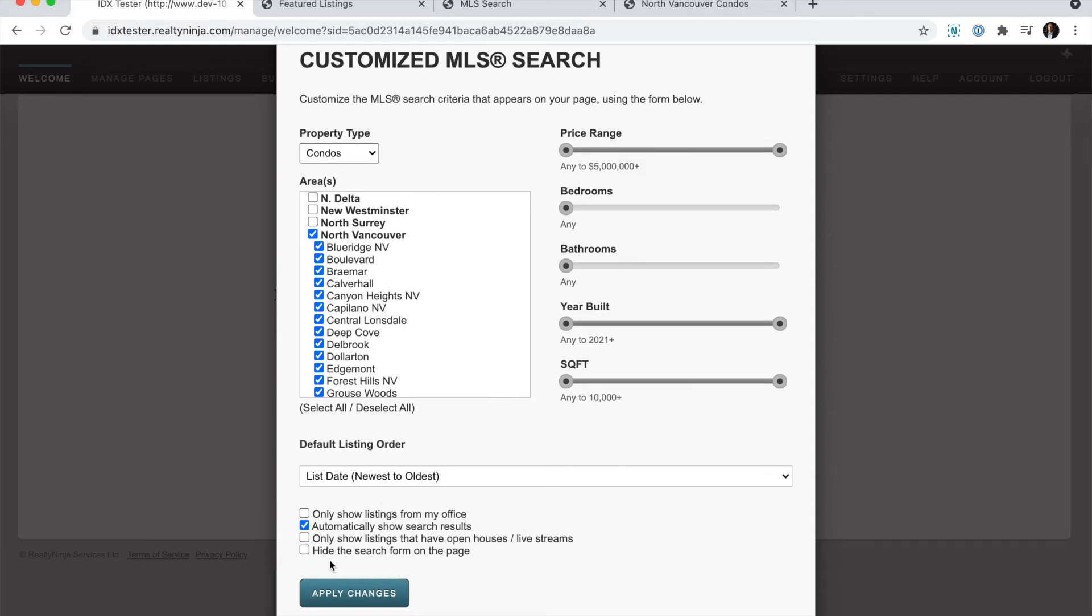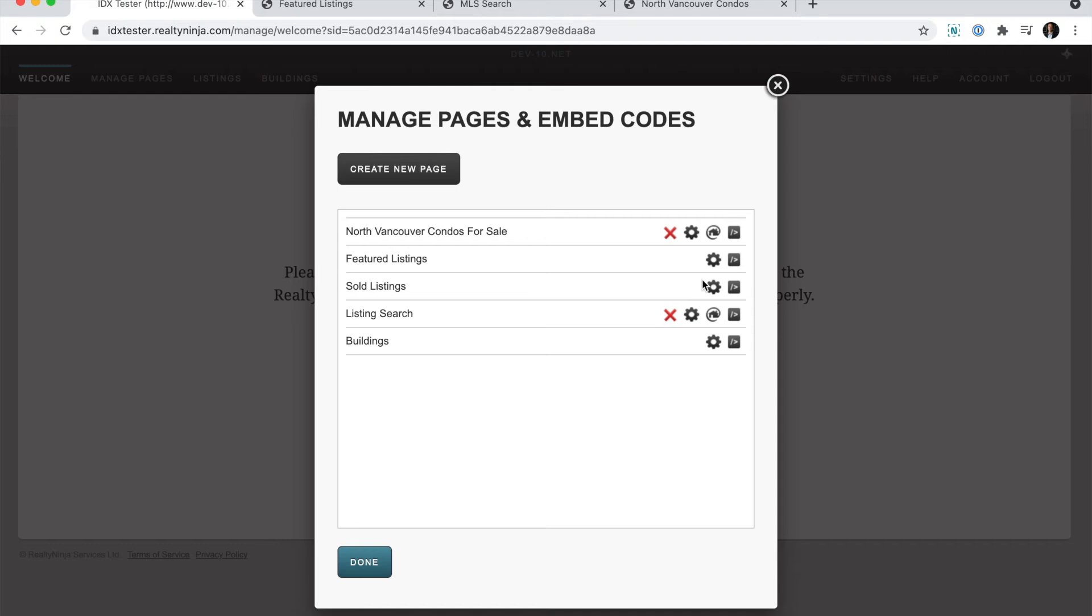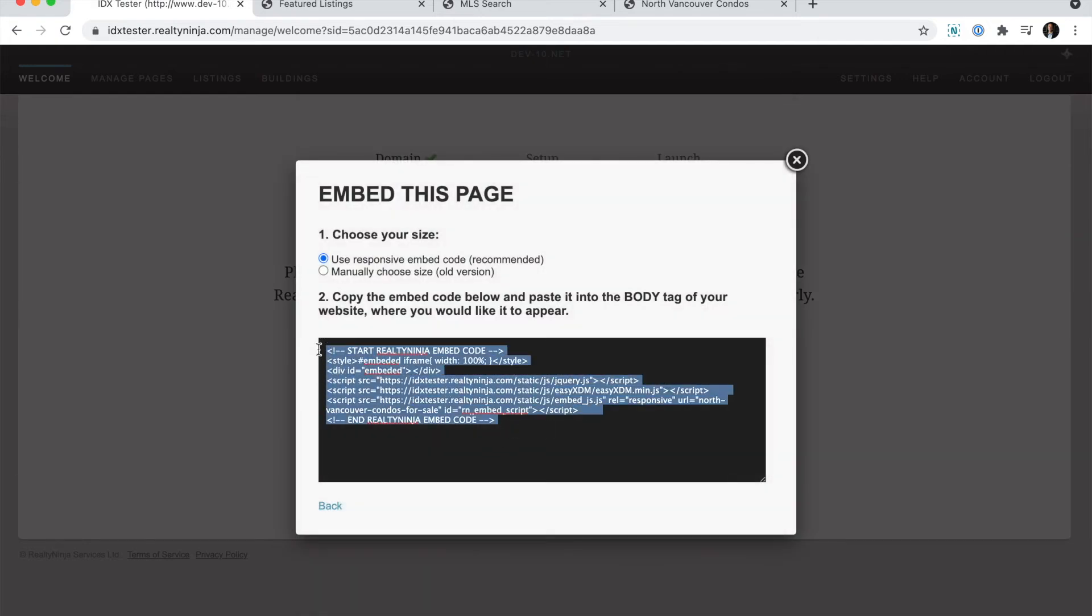But for this example, I'm just going to go ahead with North Vancouver condos. Apply changes. Grab that embed code and repeat the exact same steps.